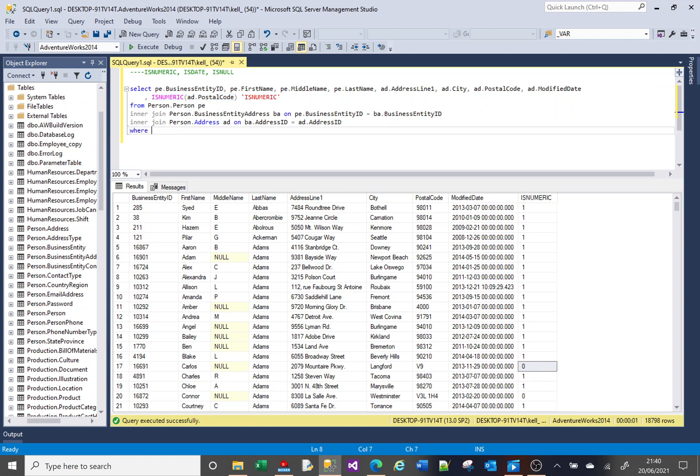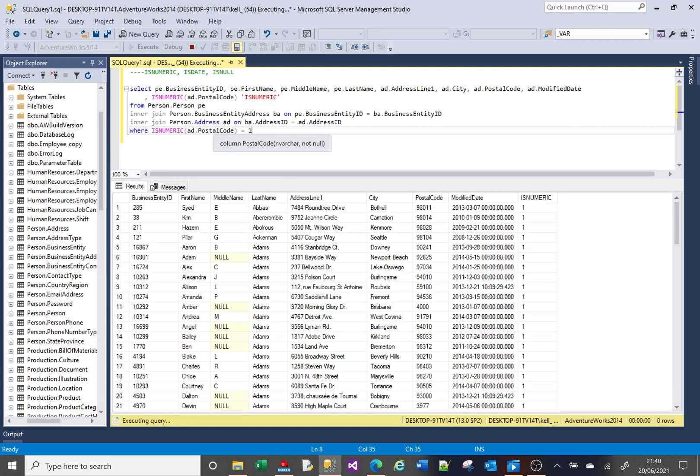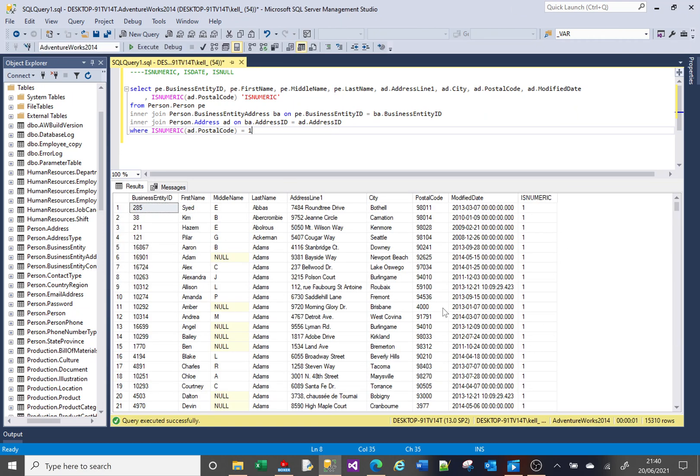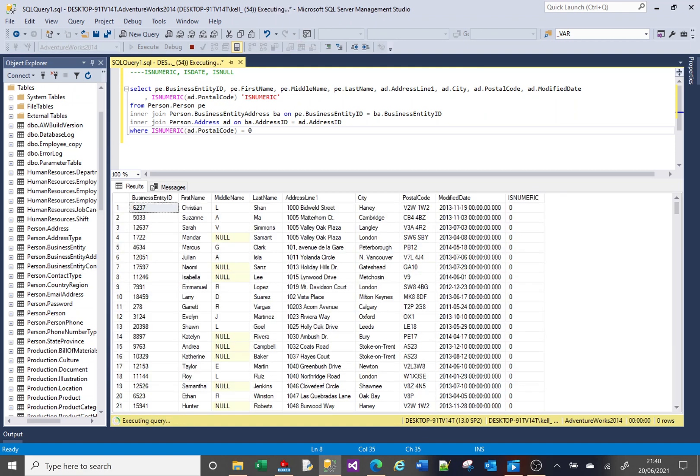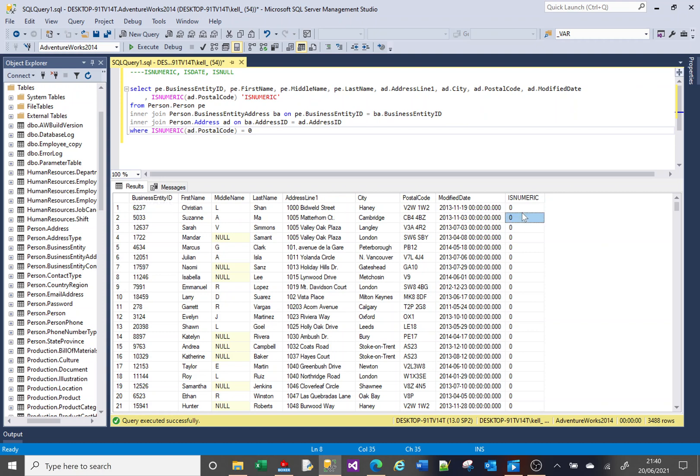All I want to see is where our PostalCode is numeric. So we can say WHERE isNumeric of this field is one. And if we run that, we'll only get the numeric PostalCodes. And if we change that to be zero, we get the remainder, the opposite.